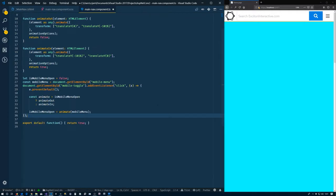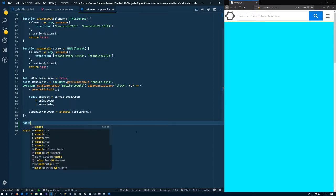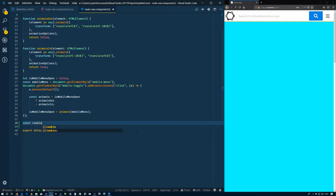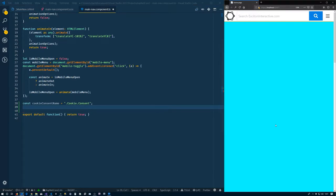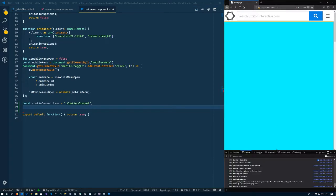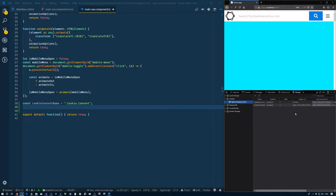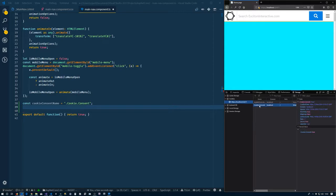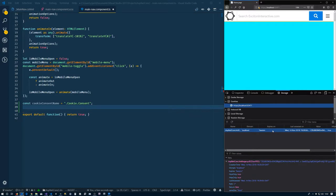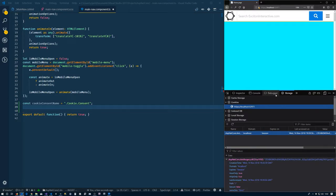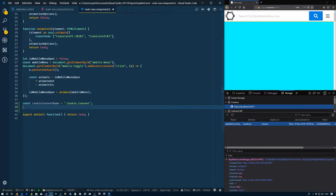We're going to come down here below the mobile nav and above our fake export there. We're going to say const cookieConsentName equals 'cookie.consent'. And as a matter of fact, let's open up some things here. So I've already been messing with it so this cookie is already present. Let me just delete it. Alright, so this is our development tools looking into the storage here and looking at the cookies. Alright, so right now we don't have anything, no cookie consent there.